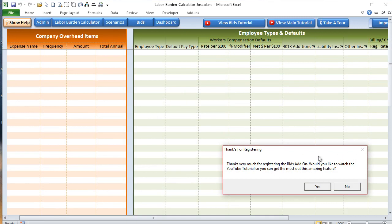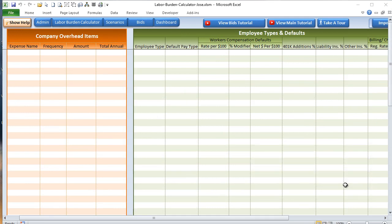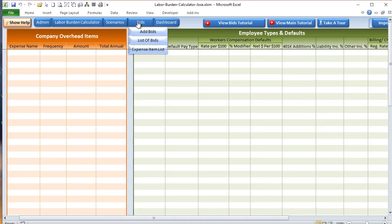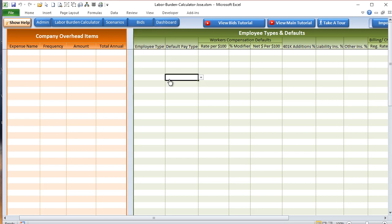Once it's been registered, you get a pop-up asking if you would like to view the tutorial — for now we'll say no. Once you have activated, you'll see a new menu option here called Bids. That comes with three sub-menu options: Add Bids, List of Bids, and Expense Item List.